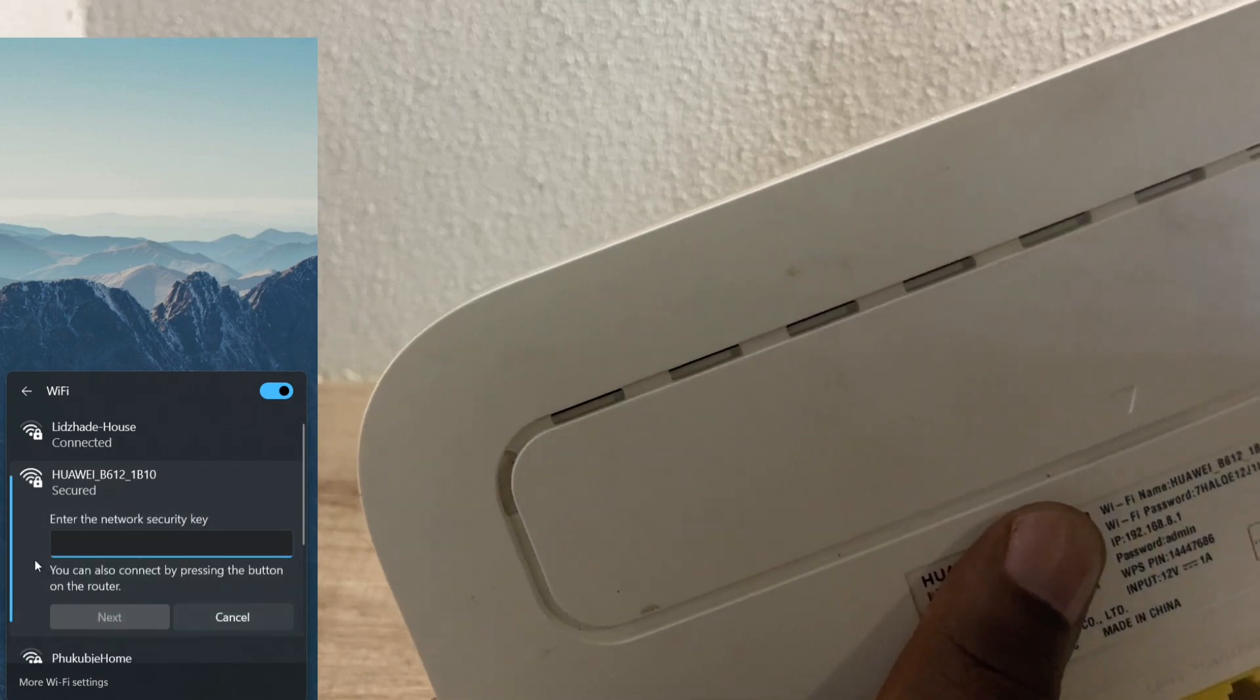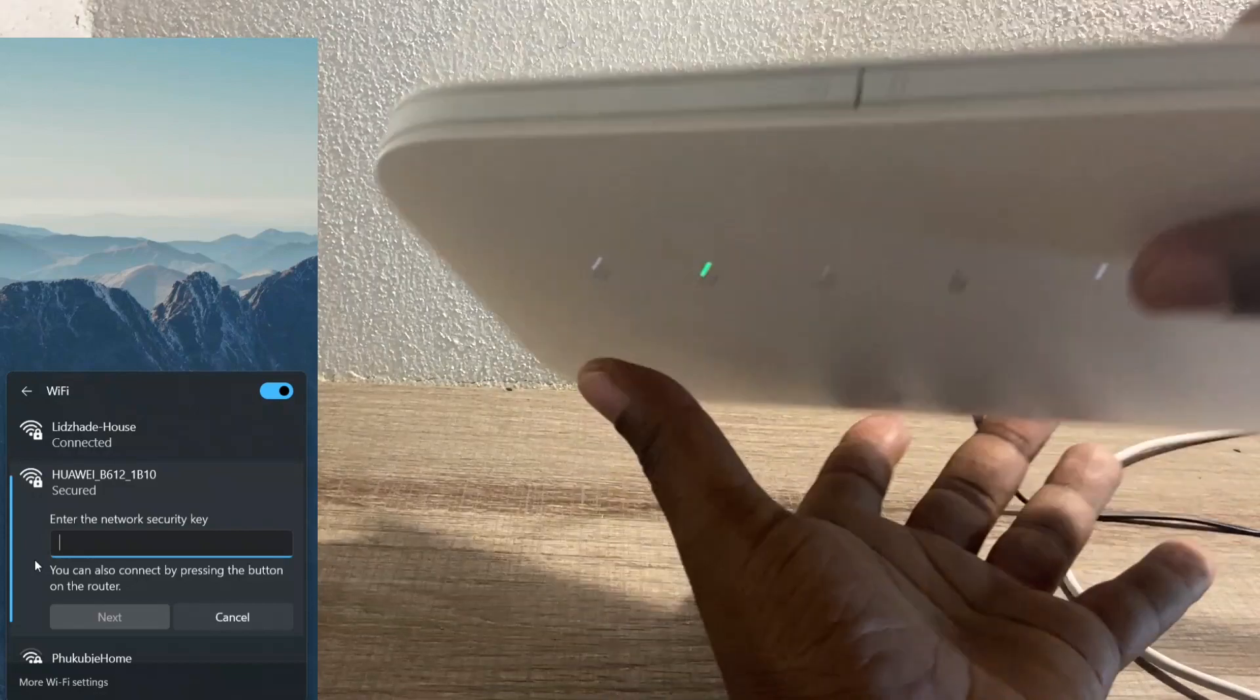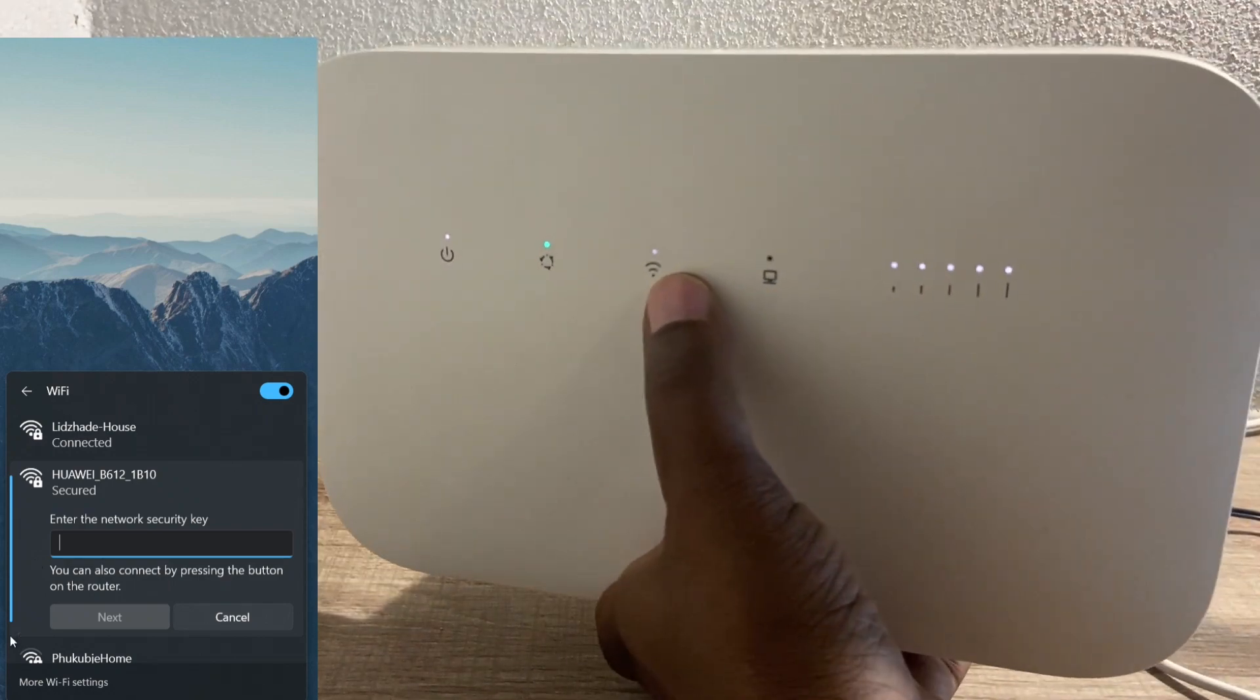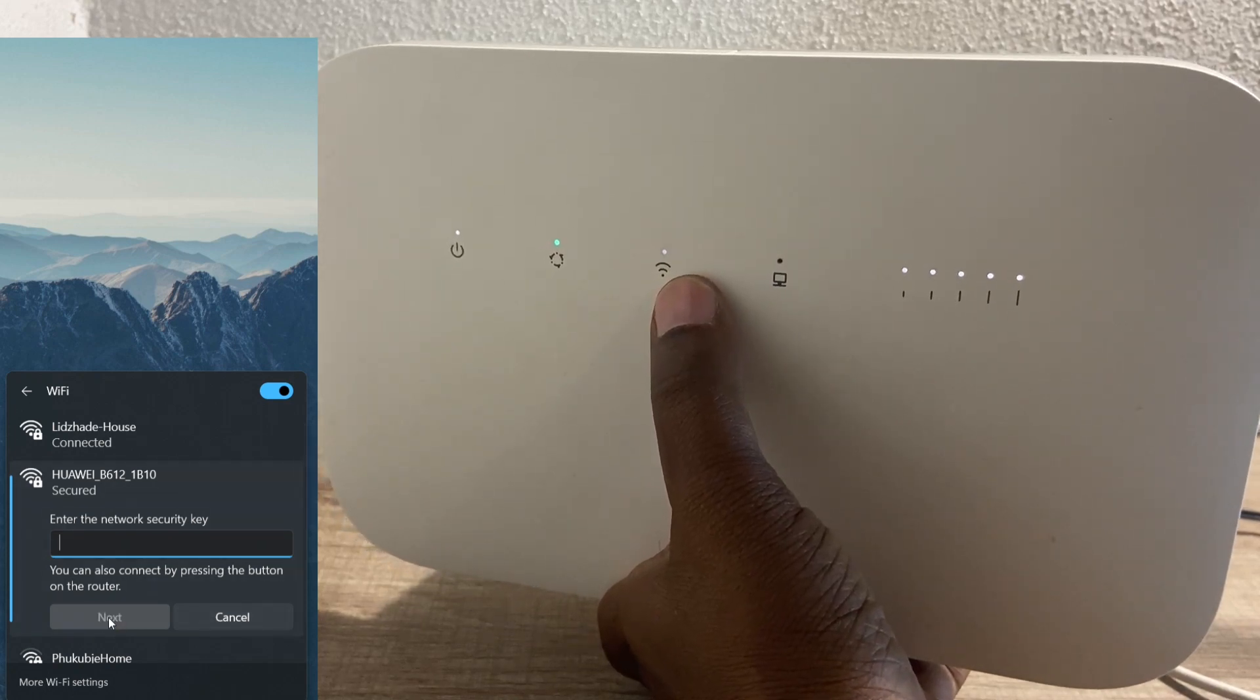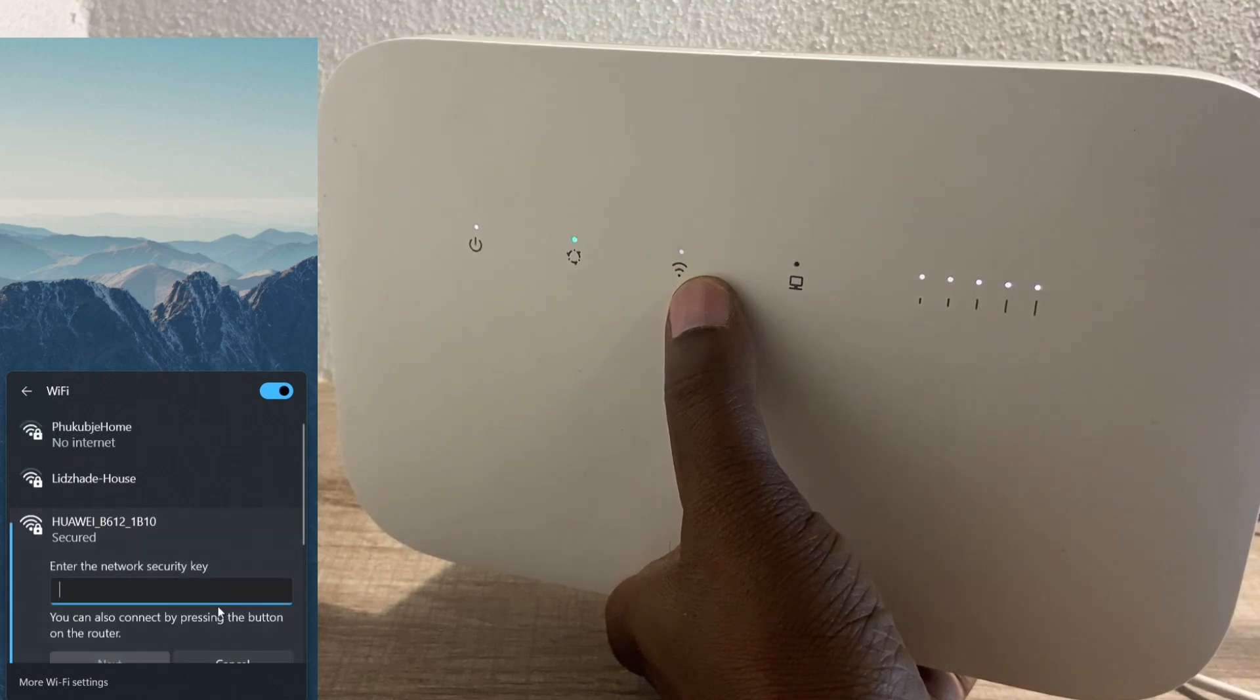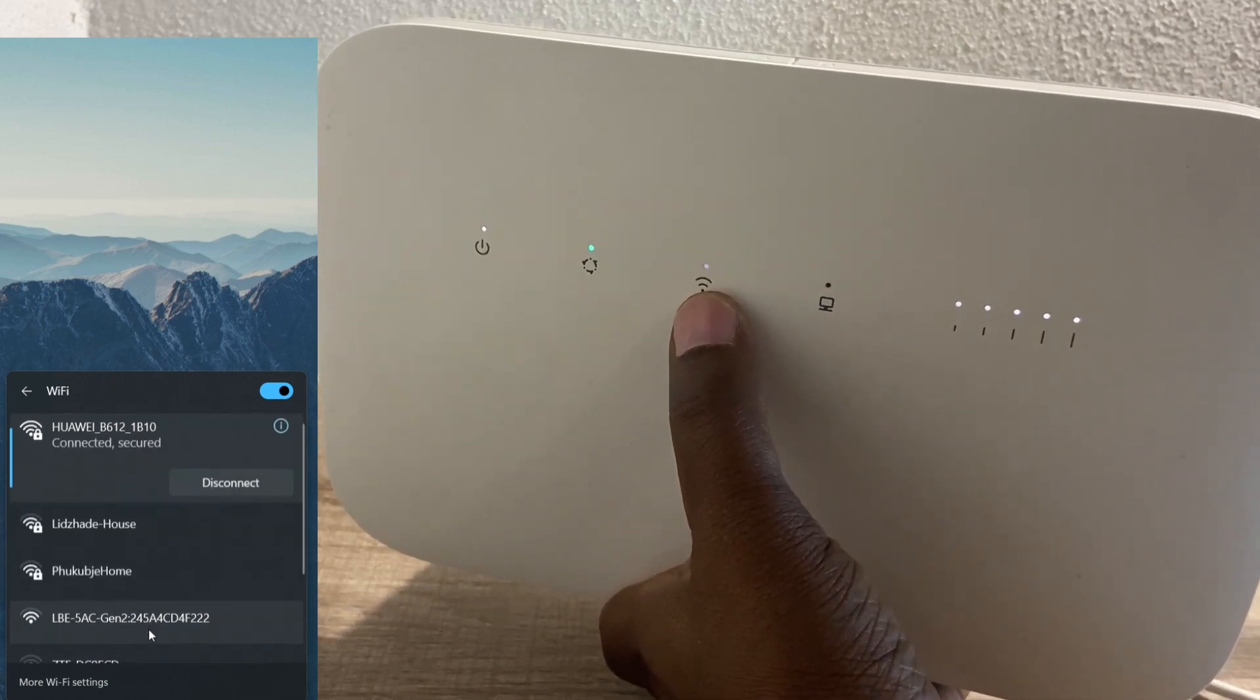There is another way. Let me show you. There is this WPS button on top of the router. If you long press it, it will start to flash here. It's getting the settings. It stopped flashing.